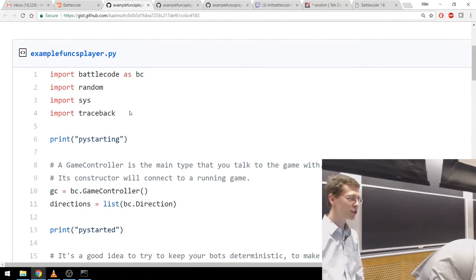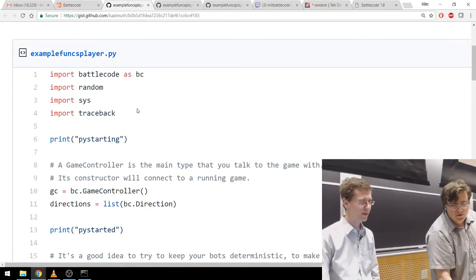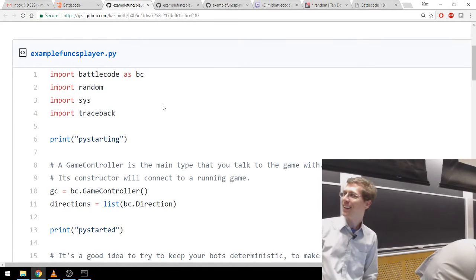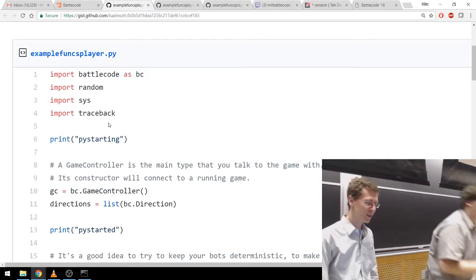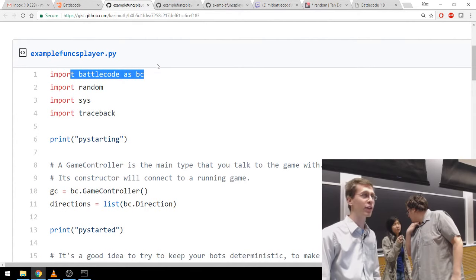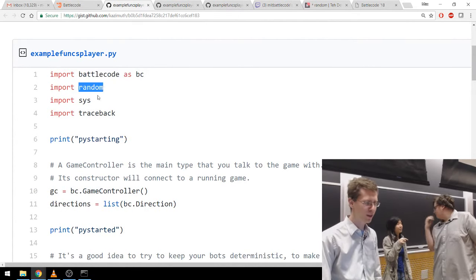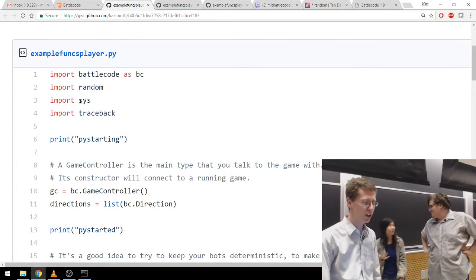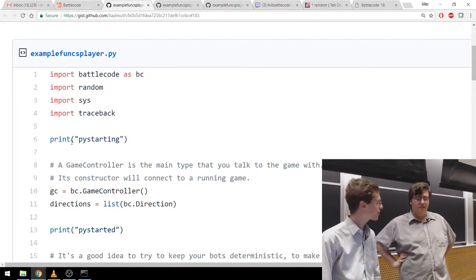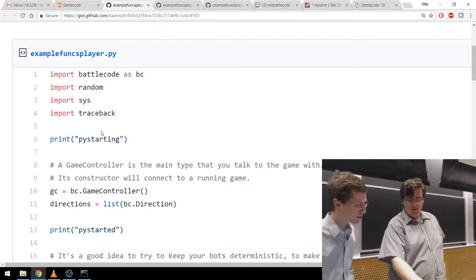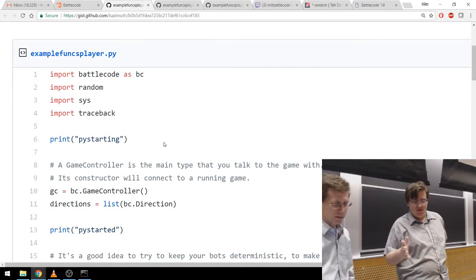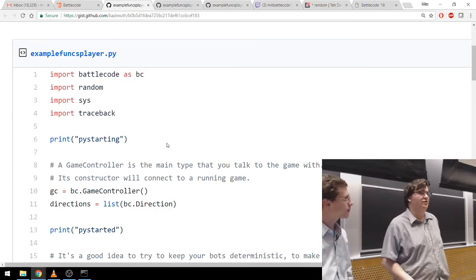I killed the process and I'm going to restart it. Let's go through example funcs player.py. So we've got some imports: importing battlecode gets us everything in the Battlecode game library. Random is for random numbers, sys is for operations involving the operating system, and traceback is for error management. sys and traceback we'll talk about more later — they're a little more custom Python stuff — but everything else is straightforward.